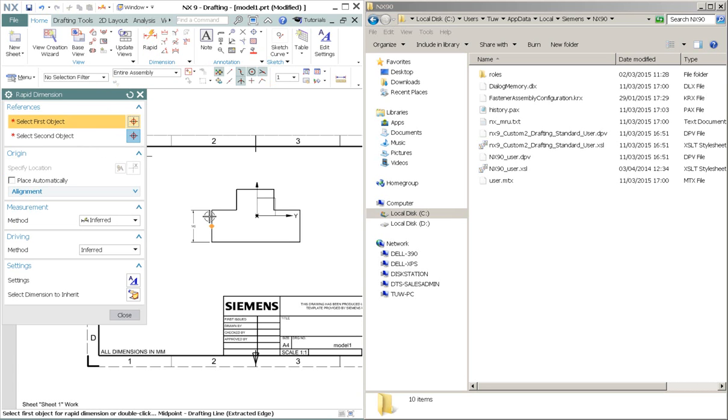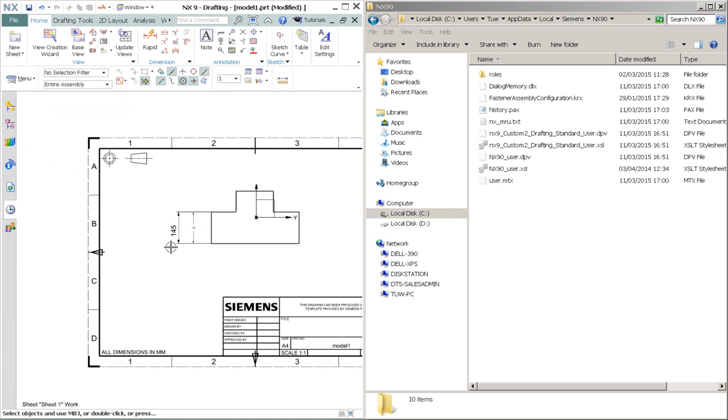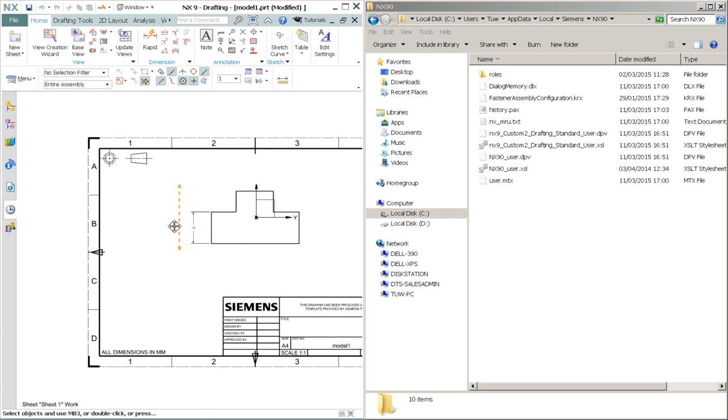We will do the same thing. Measure this vertical line. Notice that the arrow style is larger. The text size is bigger. And this is the result of the custom drafting standard.